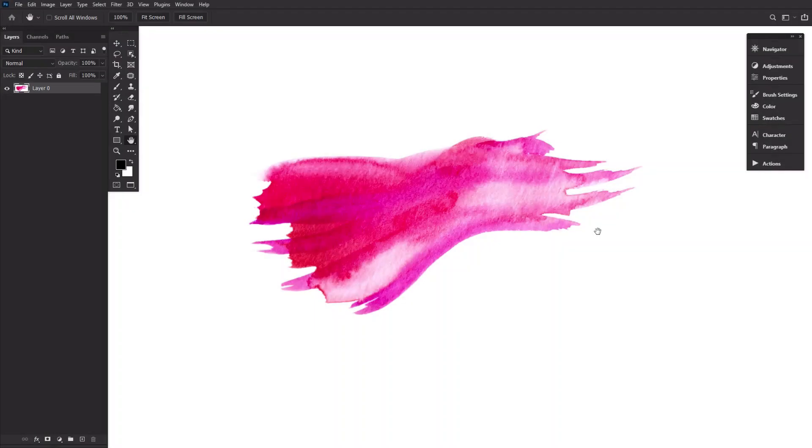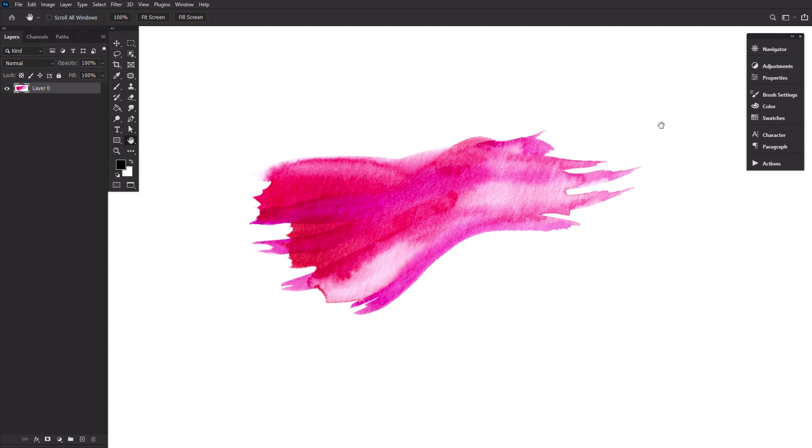First, create a new canvas and drop in an ink or watercolor stroke image. The color doesn't matter but we do want it to be on a white background.